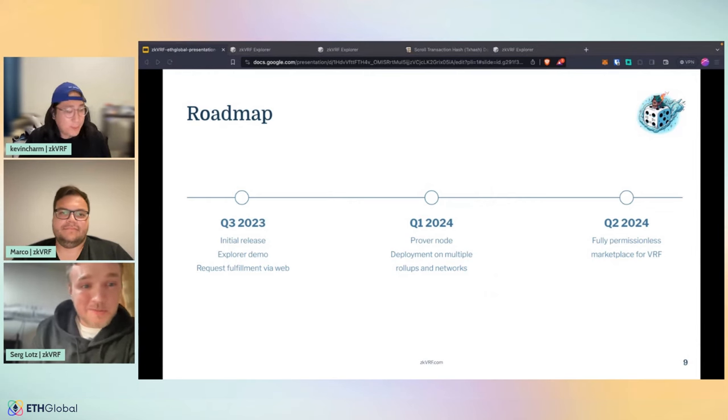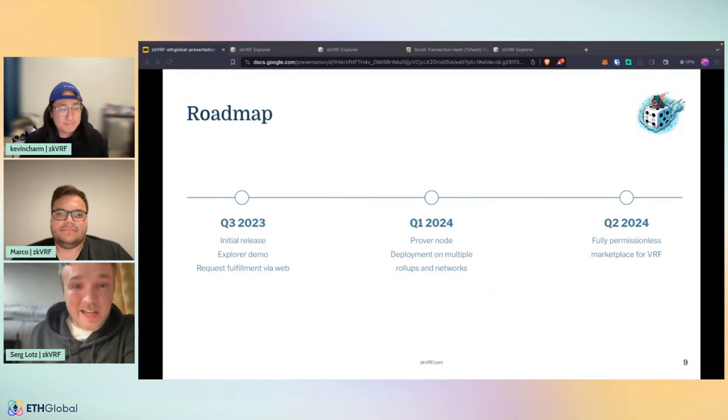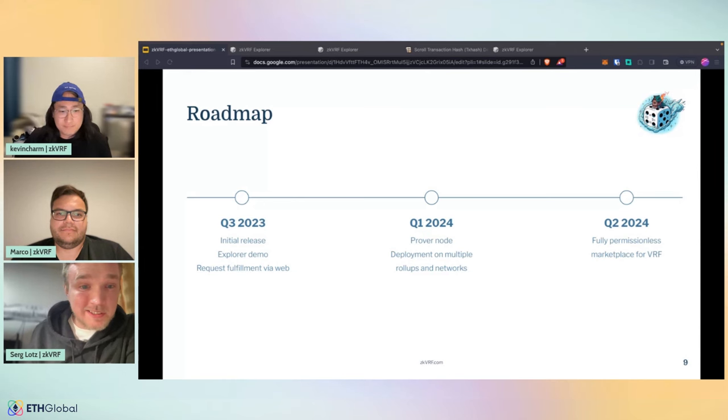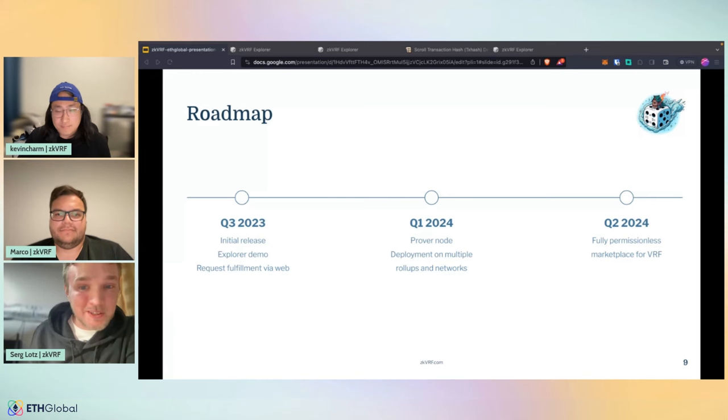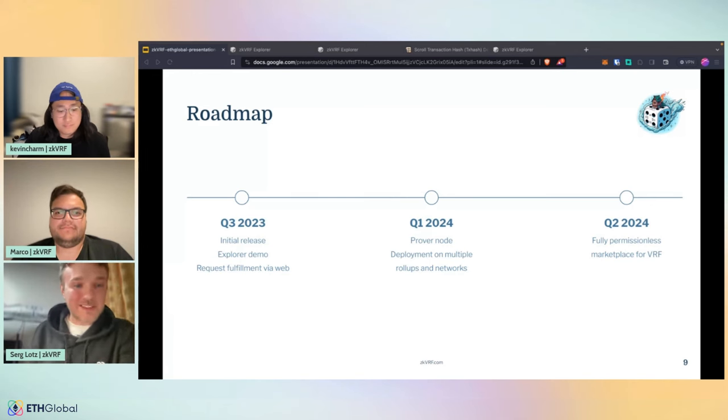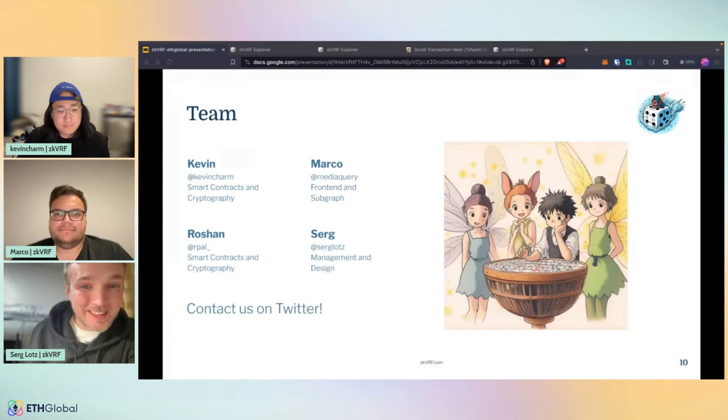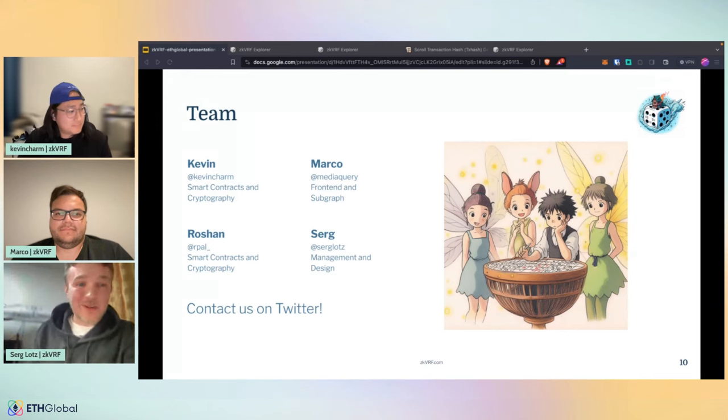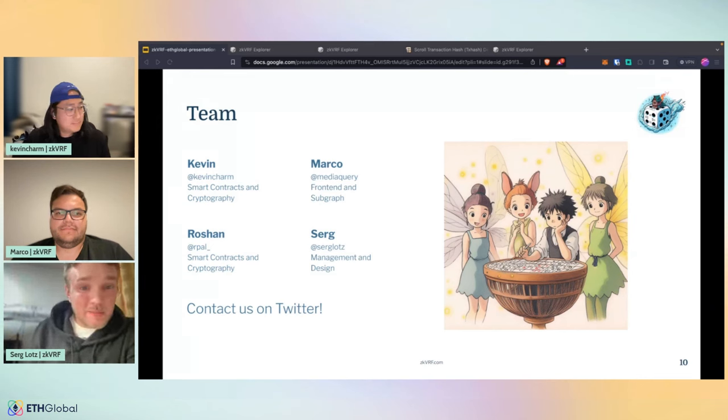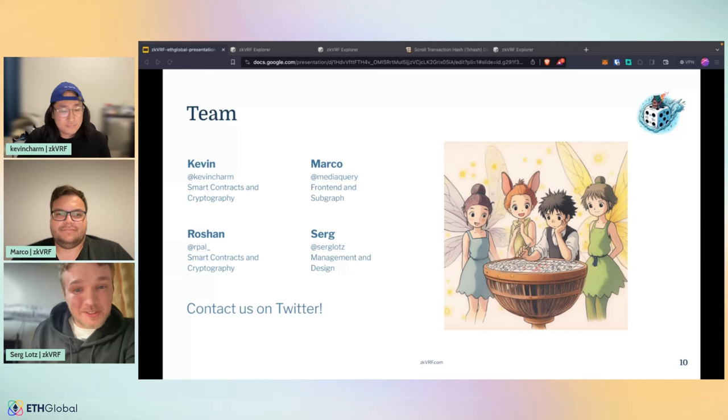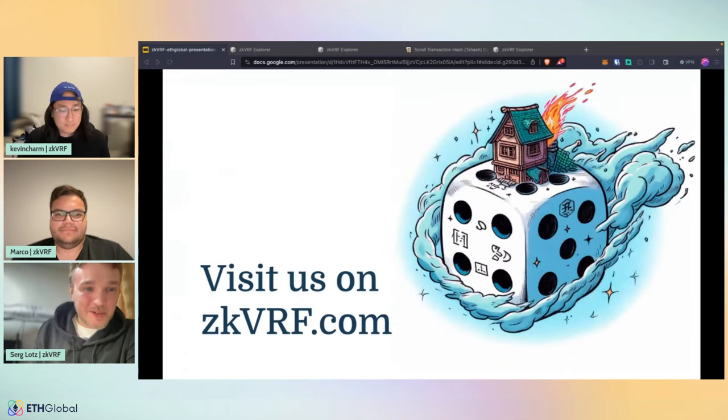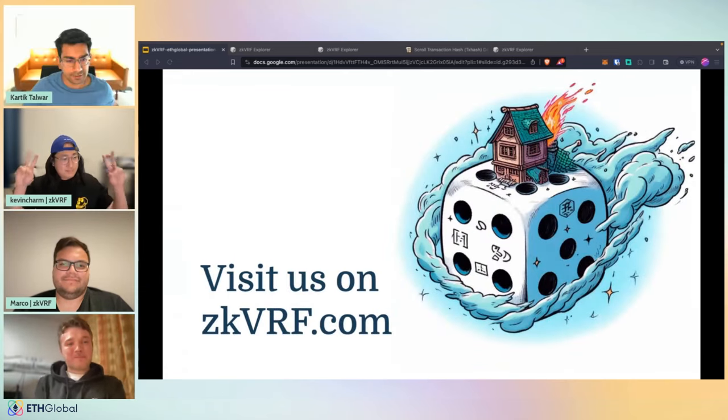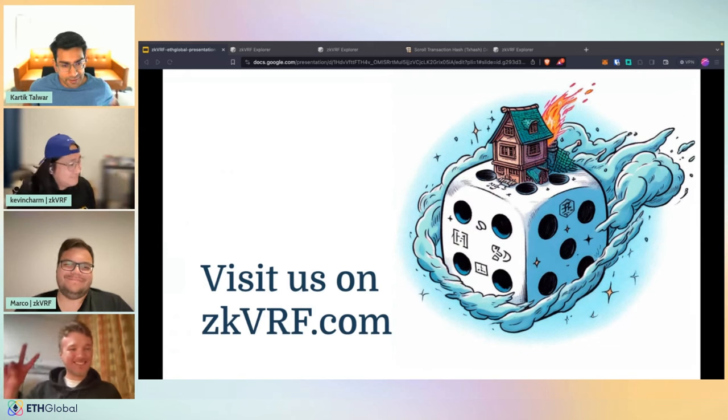Back to the presentation. For the next steps, our roadmap basically has a prover node and deployment on multiple rollup networks. And of course the big vision is a fully permissionless marketplace for VRF and basically also makes this project so interesting having this as a goal. Our team are Kevin, Marco, Roshan, and me, Serge. If you have any questions about verifiable randomness or ZKVRF, contact us on Twitter or visit our homepage at ZKVRF.com. Thank you. ZKVRF team, congratulations on not only just doing an amazing demo, but actually making this available on mainnet. This is going to be a game changer. Awesome. Congratulations. And with this, we are ready for our final finalist demo for the day.